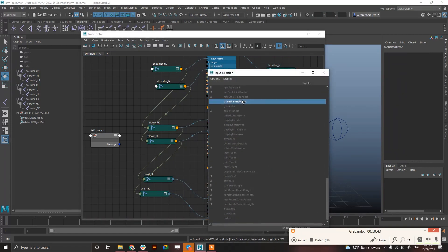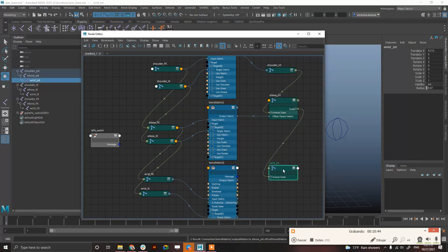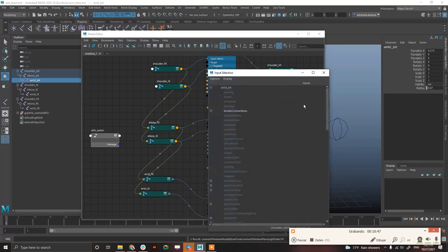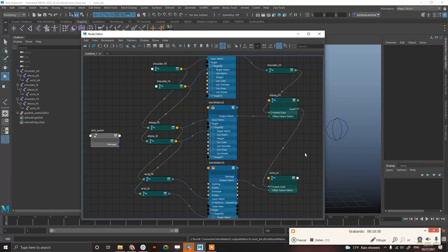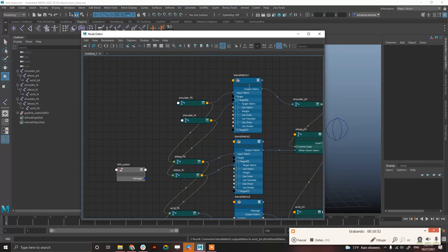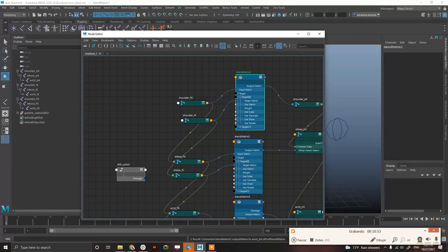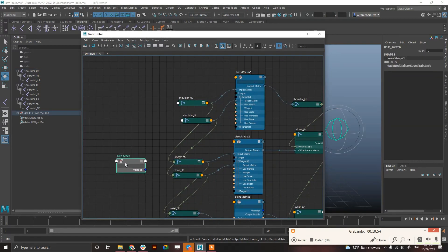And, again, one more time. So, the output matrix to the offset parent matrix, and this one, to this one. And, now, the only thing you need to do is to connect it to the switch.